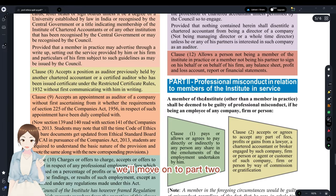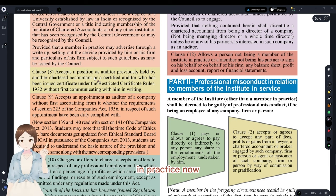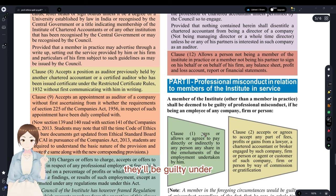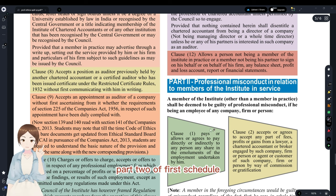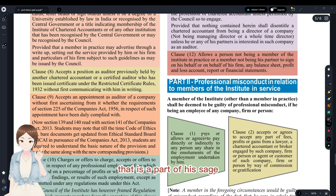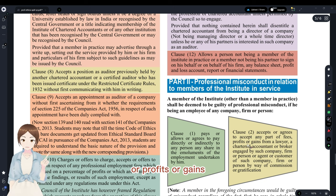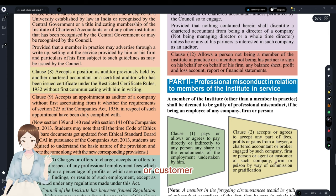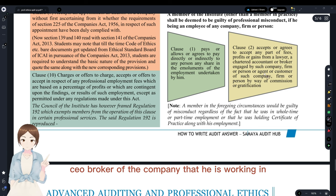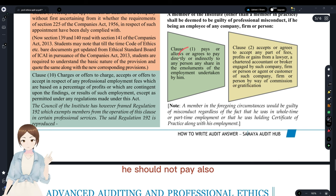First Schedule Part 2 covers misconduct of members in service. Clause 1 — guilty if they pay or allow, directly or indirectly, any share of emoluments or cash payments for employment undertaken by them. Clause 2 — guilty if they accept any part of fees, profits, or gains from a lawyer, CA, or broker engaged in the company or firm in which they are working. As per Clause 1, they should also not pay.